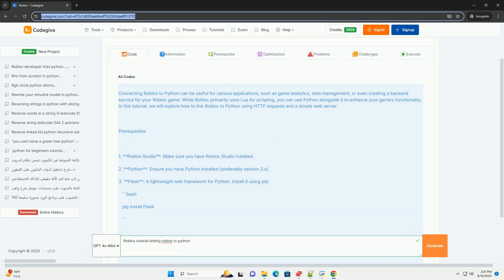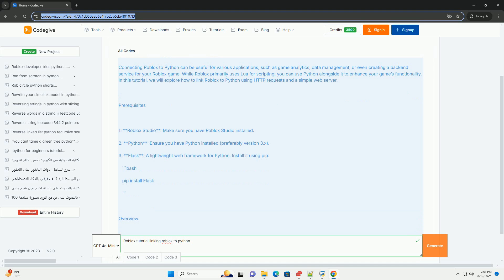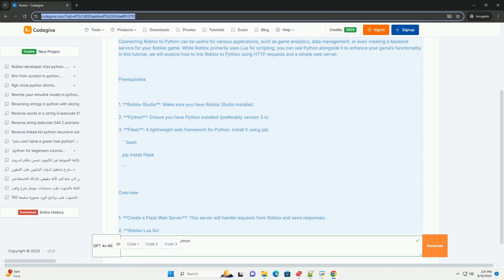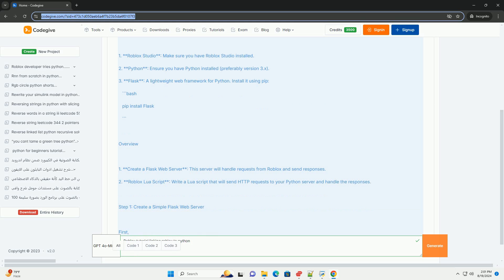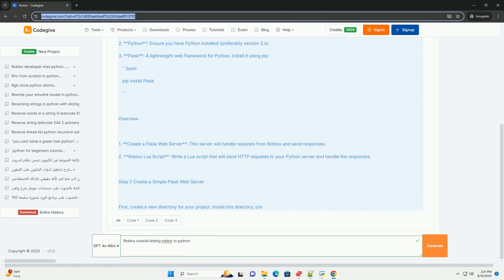Prerequisites: make sure you have Roblox Studio installed. Ensure you have Python installed, preferably version 3. Flask is a lightweight web framework for Python — install it using pip: pip install flask.